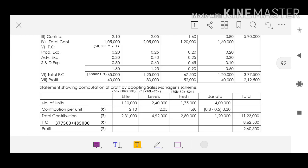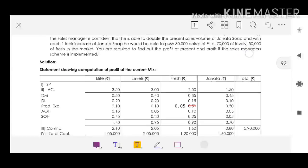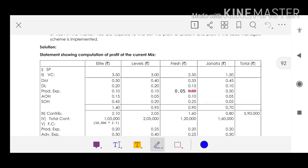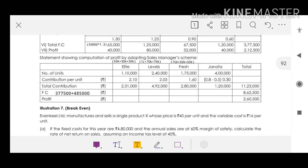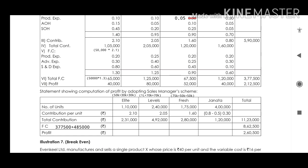For Janita's contribution per unit under the scheme, the selling price is reduced from ₹1.5 to ₹1. Subtract the variable cost of ₹0.7, giving a new contribution of ₹0.3. Multiply number of units by contribution per unit to get total contribution. Fixed costs are ₹3,77,500, plus advertising cost of ₹4,85,000, totalling ₹8,62,500. Subtract this from total contribution to get profit.